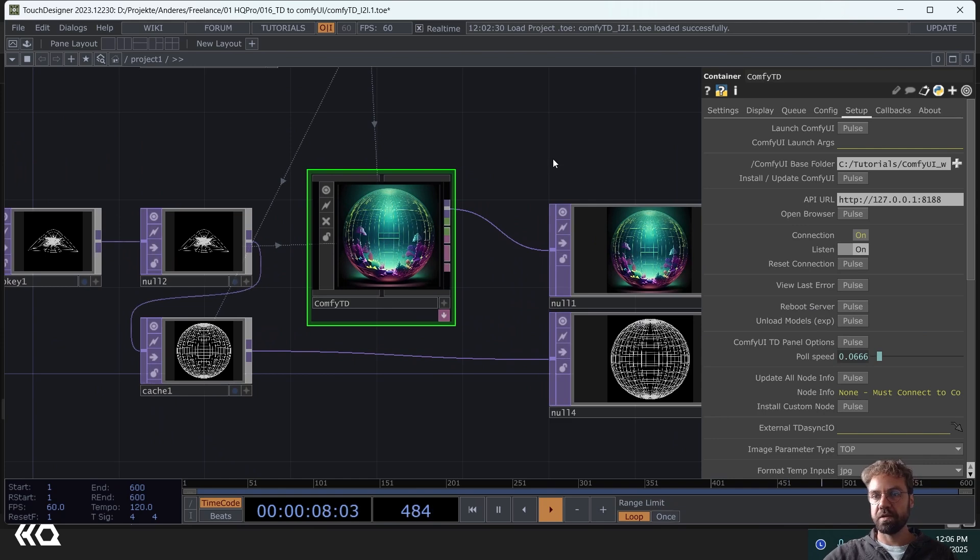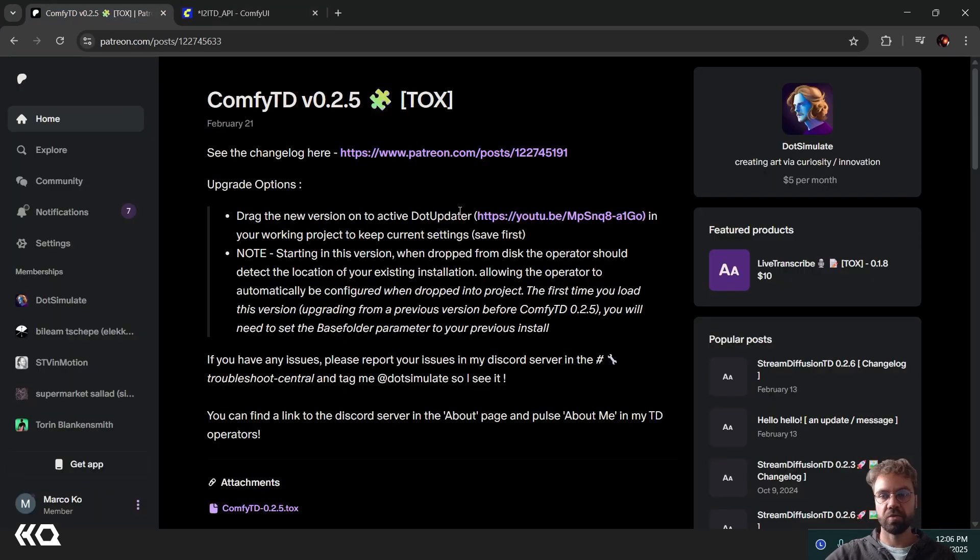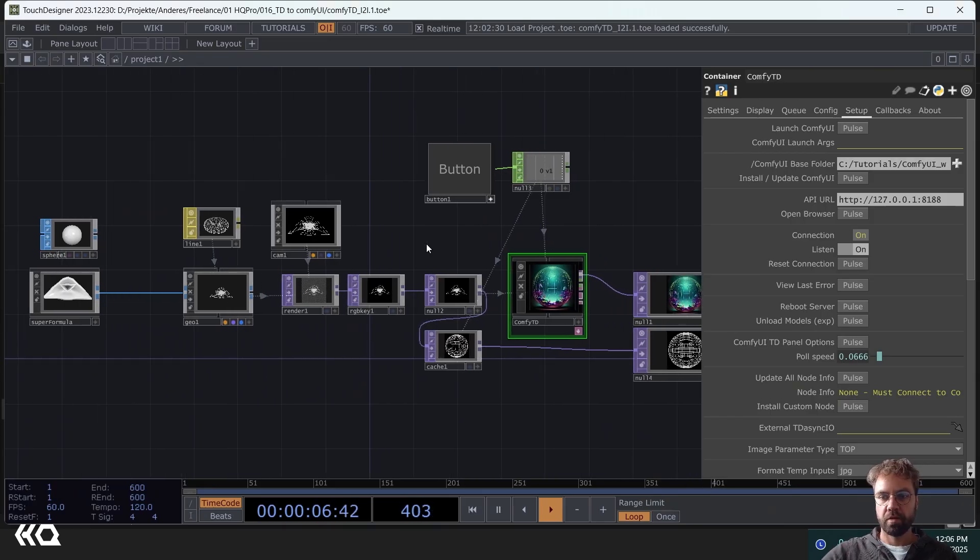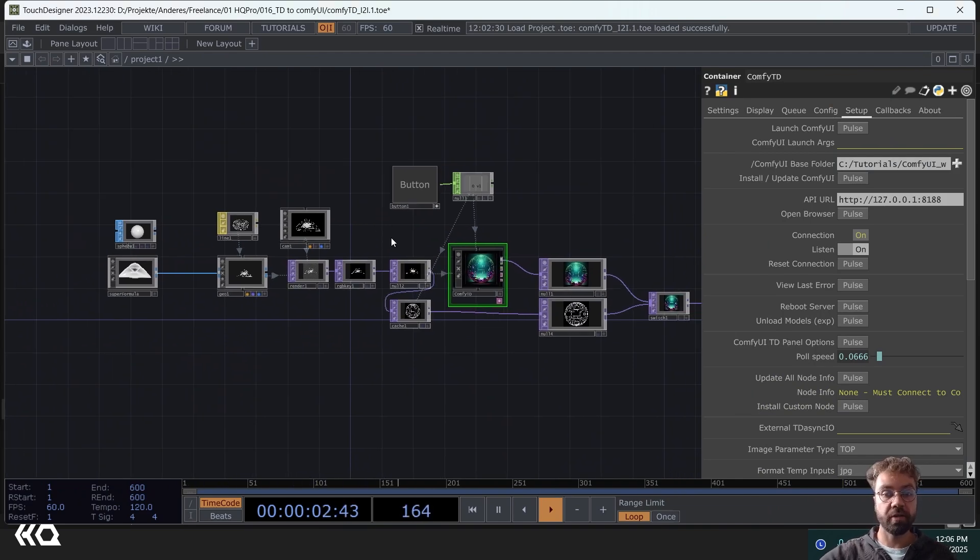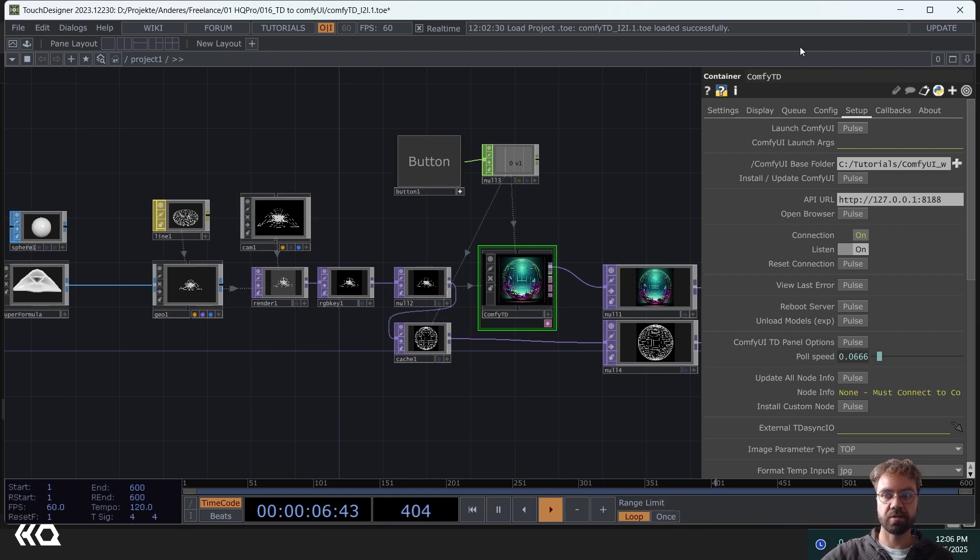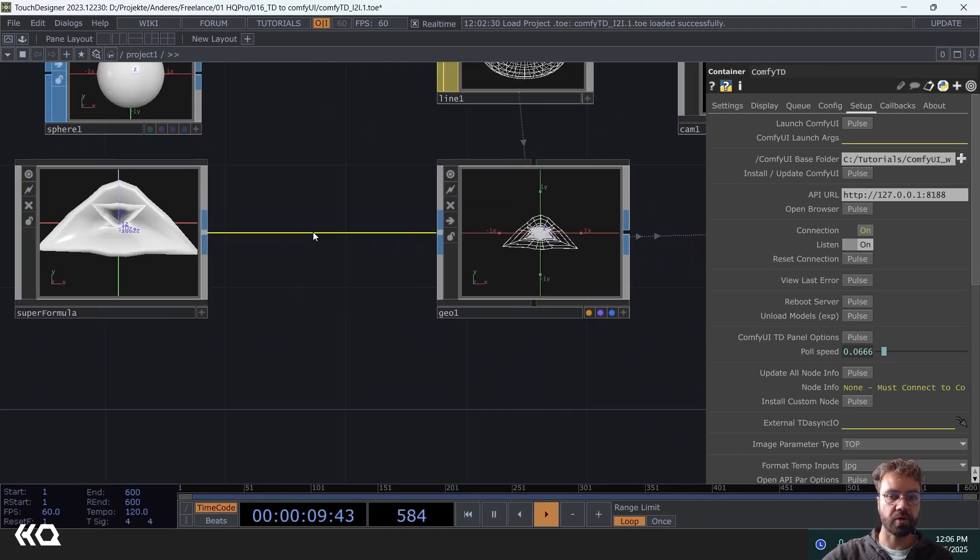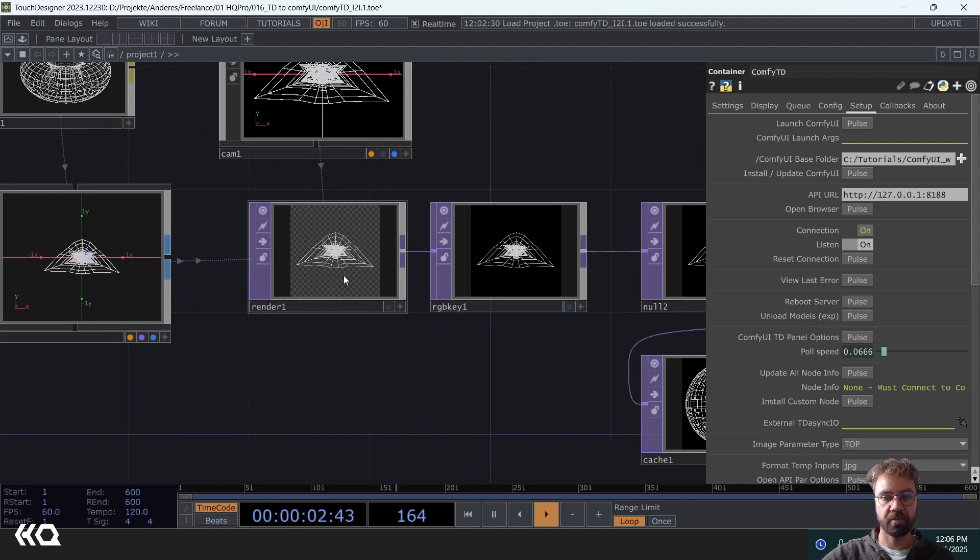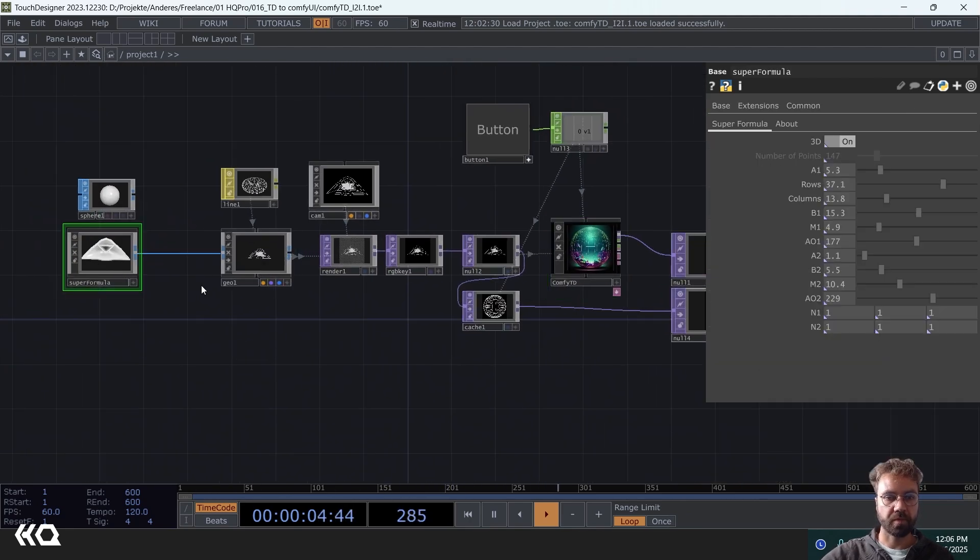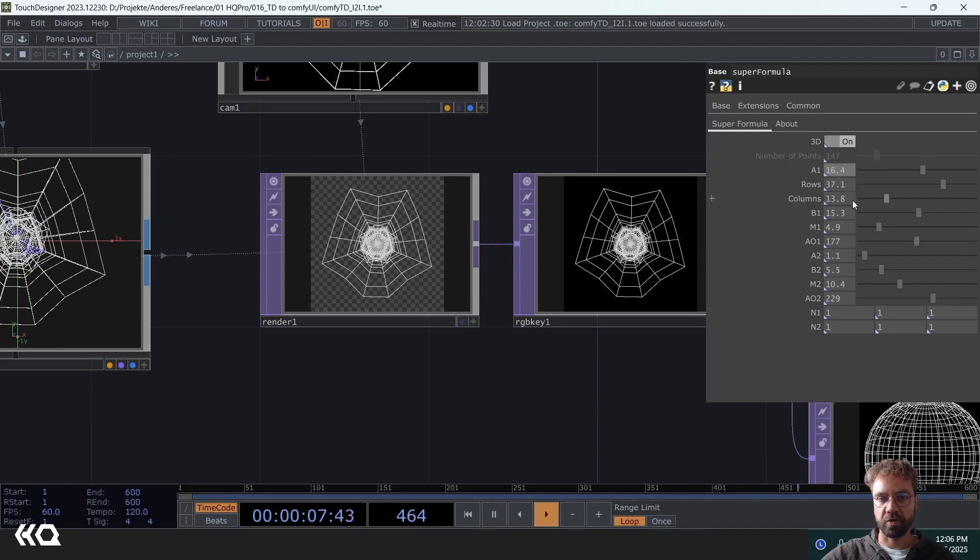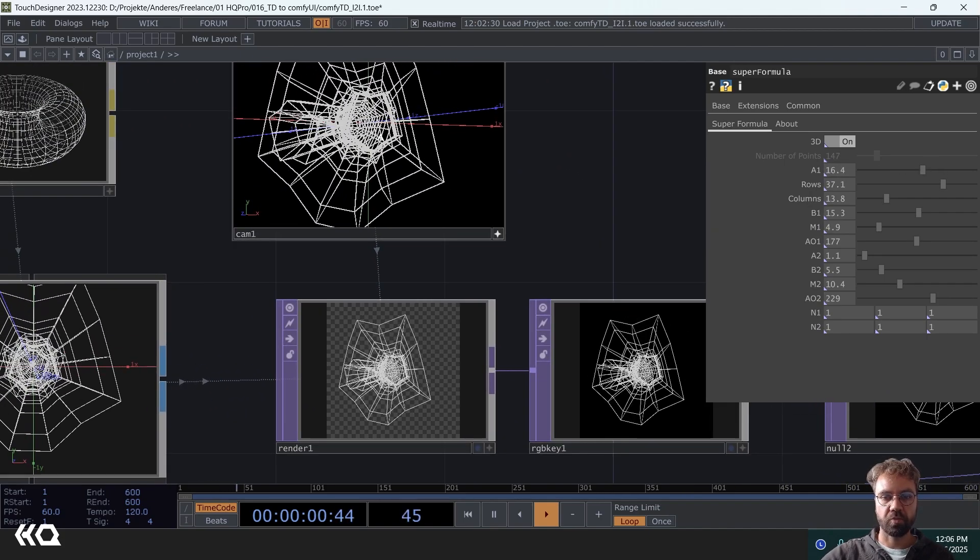All you need is the ComfyTD plugin or component from dot simulate. You can find it on his Patreon. I have the ComfyTD version 0.2.5 here. So how can we do all that and what are we going to build actually. Let me show it here directly in TouchDesigner. We will have a simple setup where you can just create some kind of structure, deform it here however you want, change the camera.